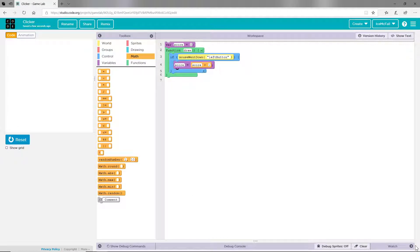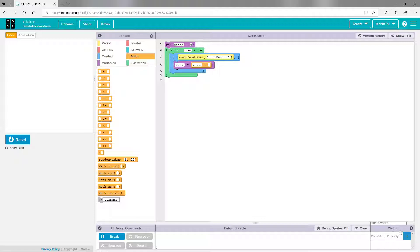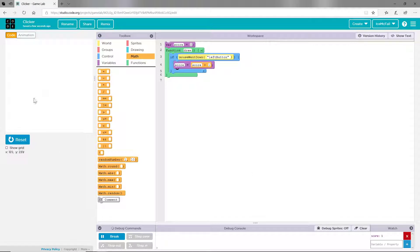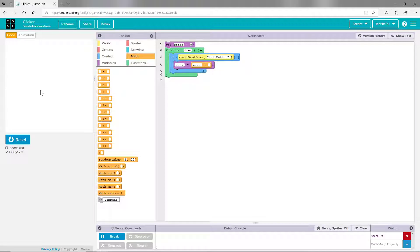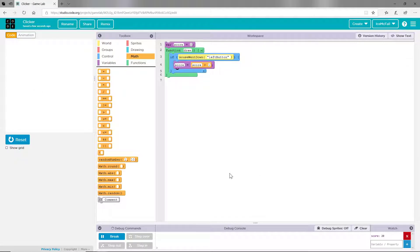So now as you can see at the bottom we have a debug console. If you hit this arrow right here then you can click on the watch thing and you can type in score and that's going to watch score so you can see if it works. So as you can see when I click this my score is going up at the bottom right. Now that's not going to be visible on the game, they're not going to be able to see it.